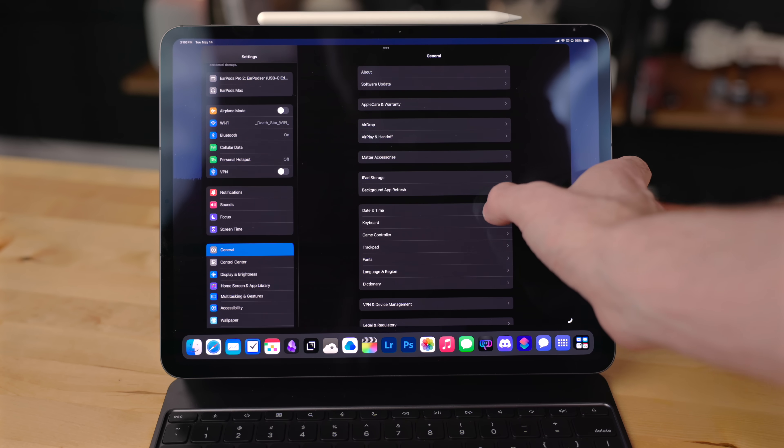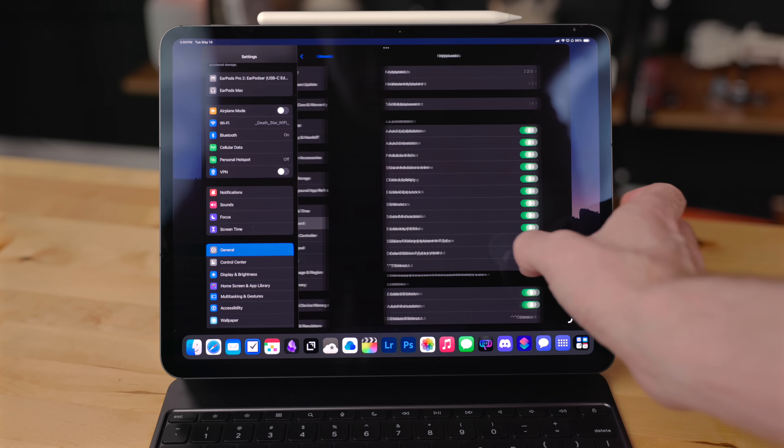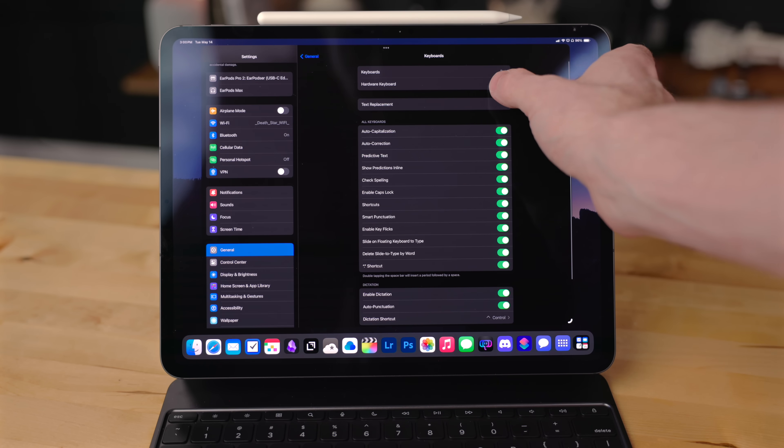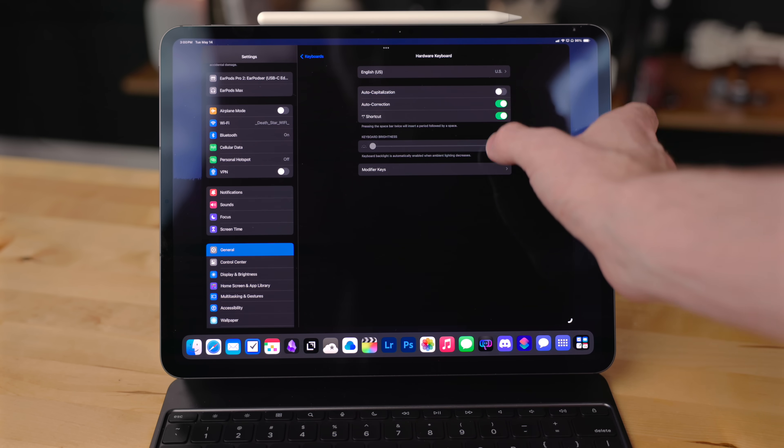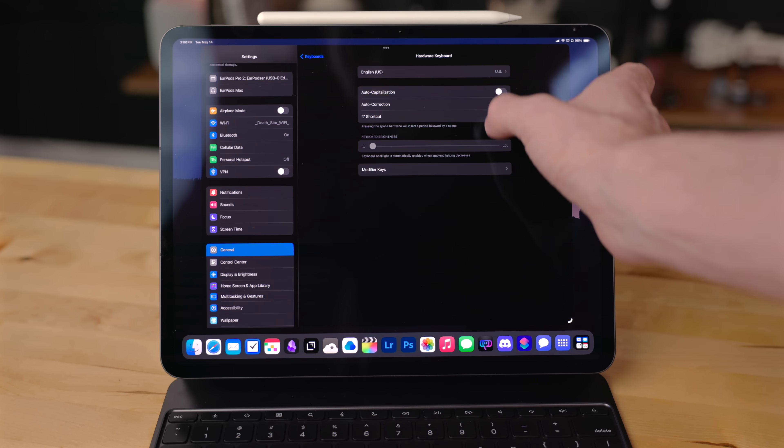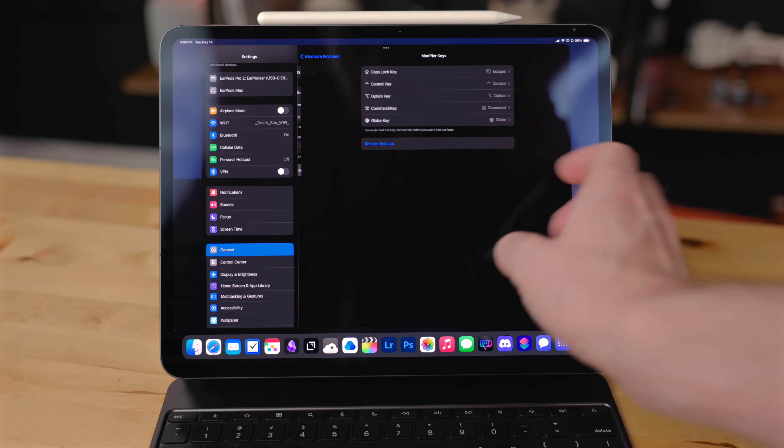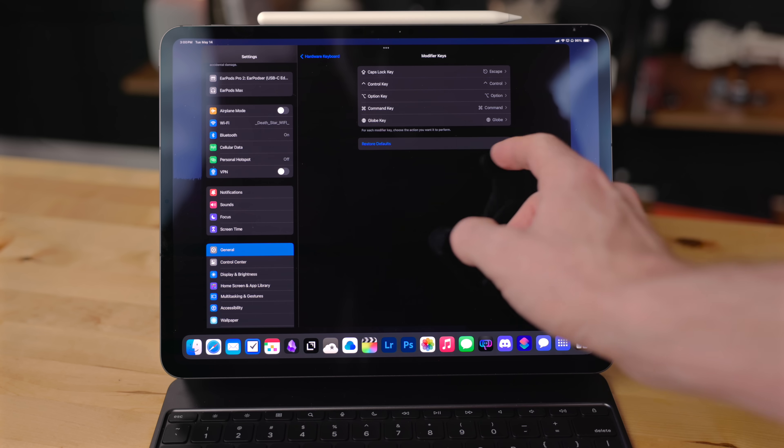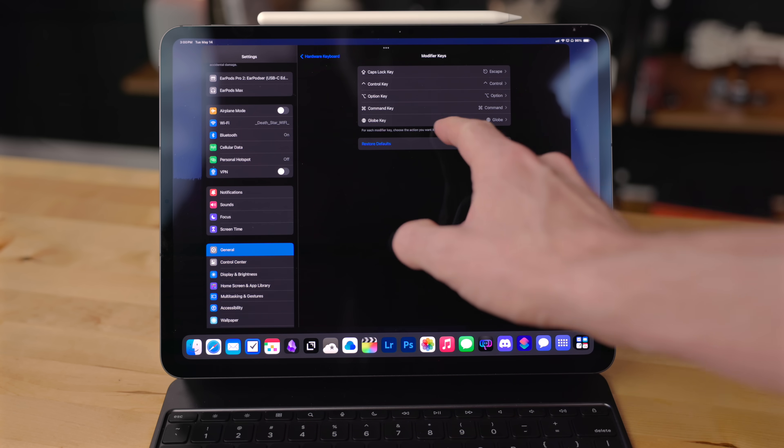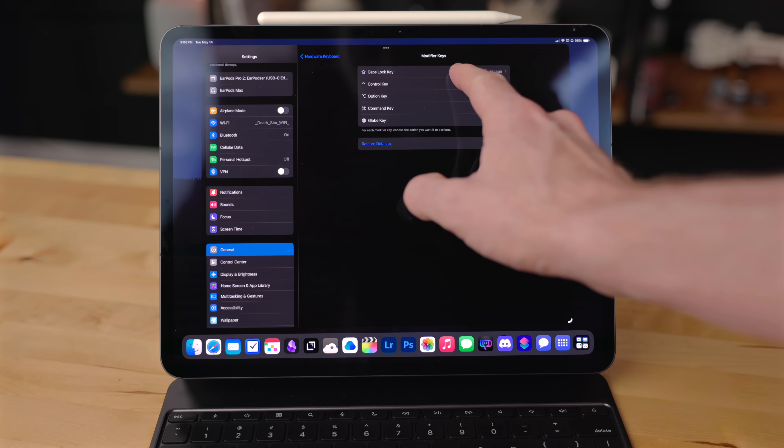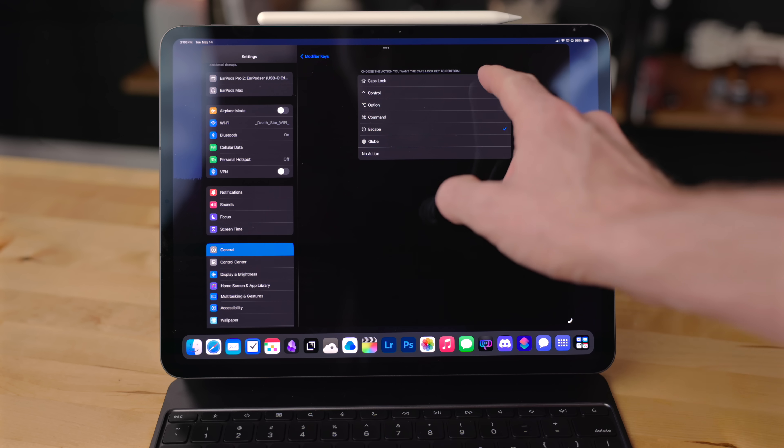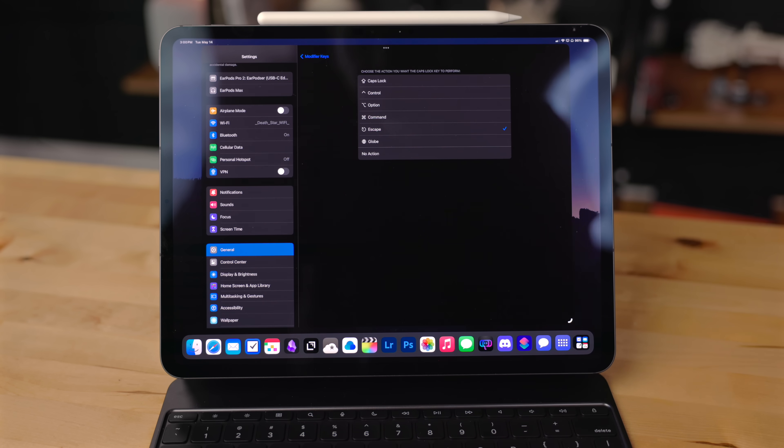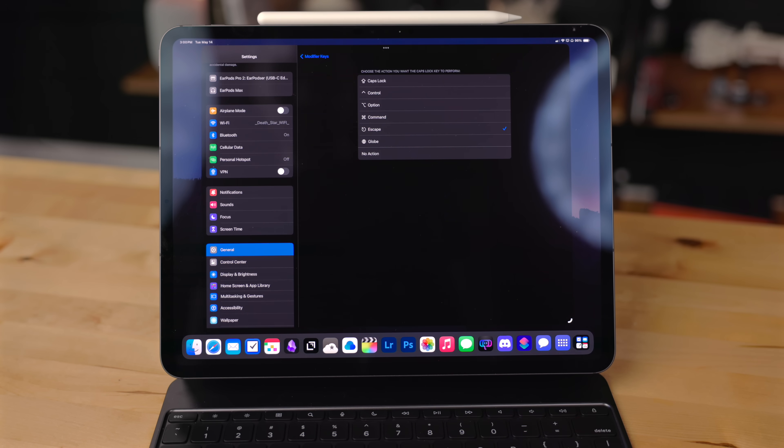In settings, general hardware, keyboard, modifier keys - I used to change the caps lock key to be an escape key because the old magic keyboard didn't have an escape key. And I always found the caps lock key to be useless and escape key to actually be quite useful.